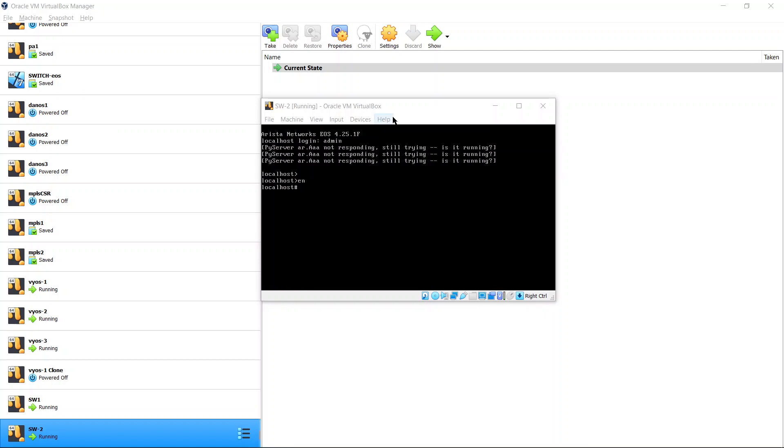There you go. If you still get that zero touch message you can always type zero touch cancel, but it's going to go through the loop cycle again. But we already did that, so now here's your switch.